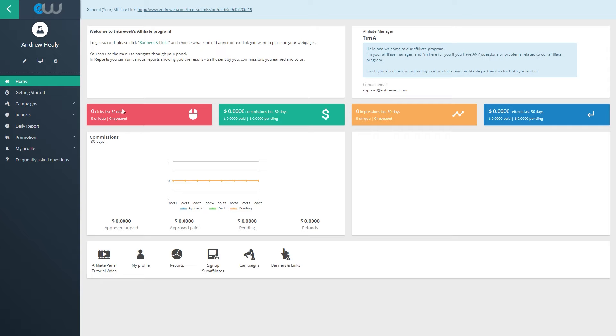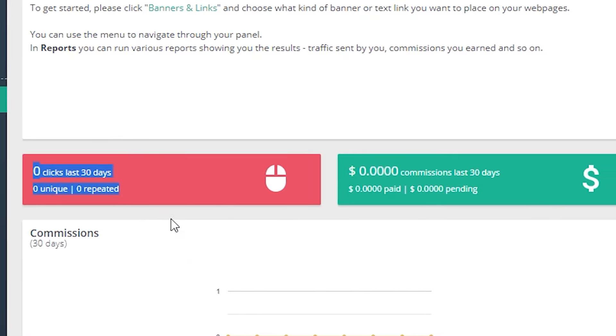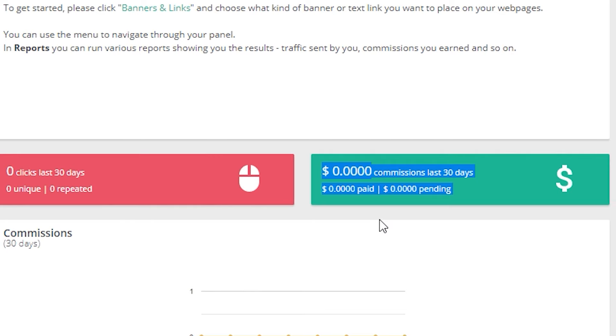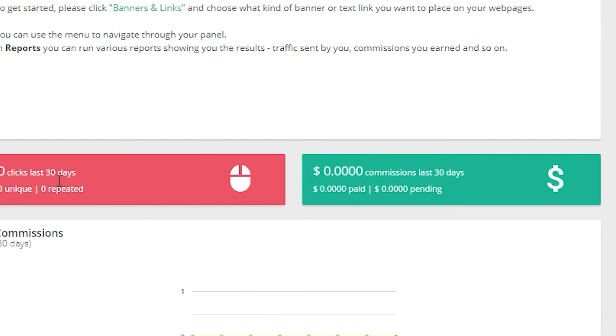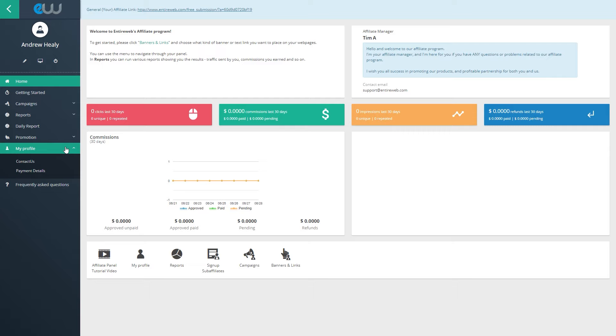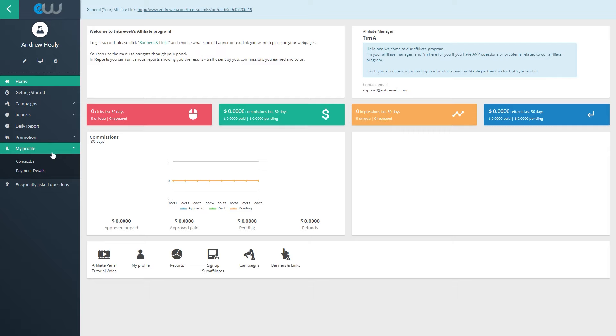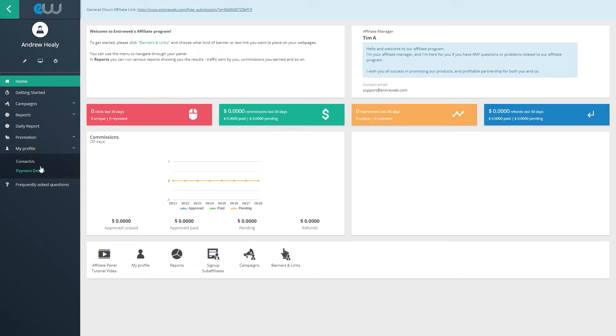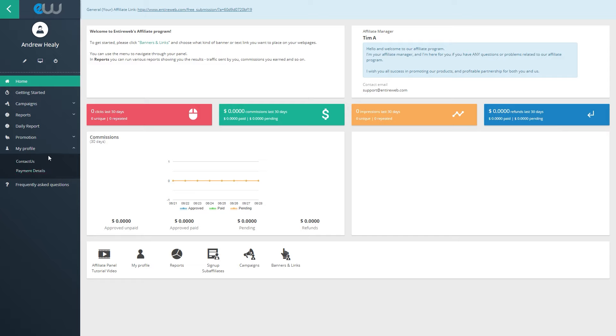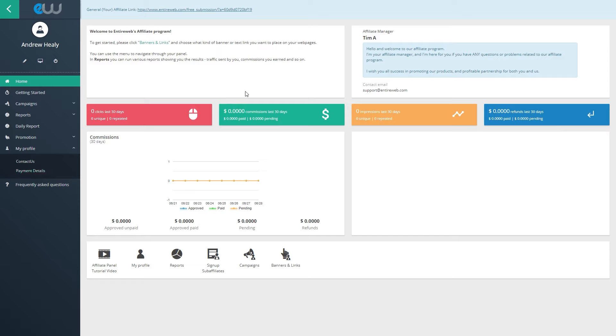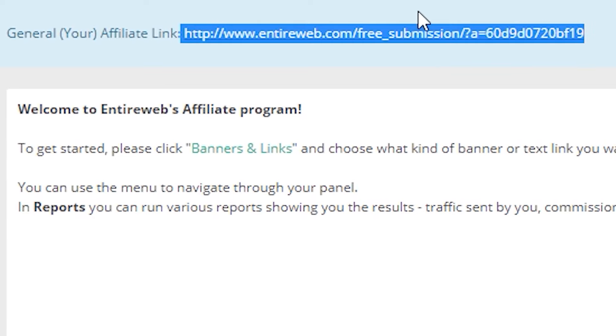And once you log in into your entire web account, this is what you will see. Here goes your campaigns. And here on the left hand side is the homepage where you can actually track your clicks and trade the amount of money you have made. As you can see, since this is a brand new account, it's obviously gonna say zero clicks and zero dollars. But once I start getting clicks, this will change and I will start receiving money which I can then withdraw by clicking on the My Profile Account button right here. And I can request a withdrawal as soon as they have $50.